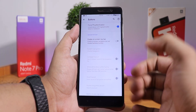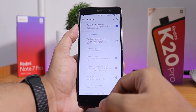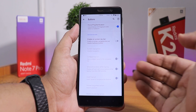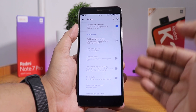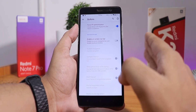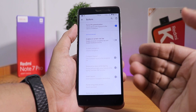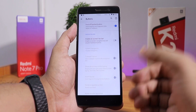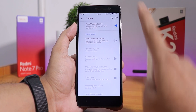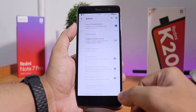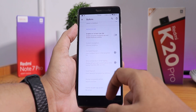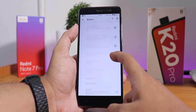In the buttons section, we have the force fingerprint authentication, which means the device will always unlock with the fingerprint scanner. That is an amazing feature — you do not have to enter your PIN every time you reboot your device. There is also the option to enable a search bar.